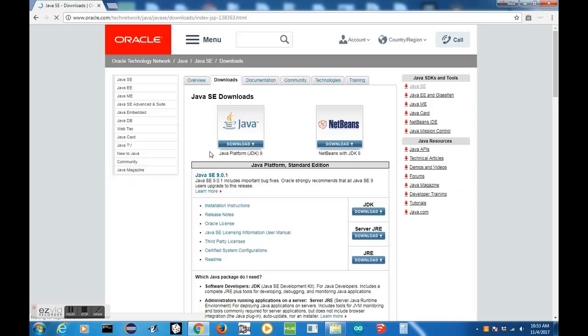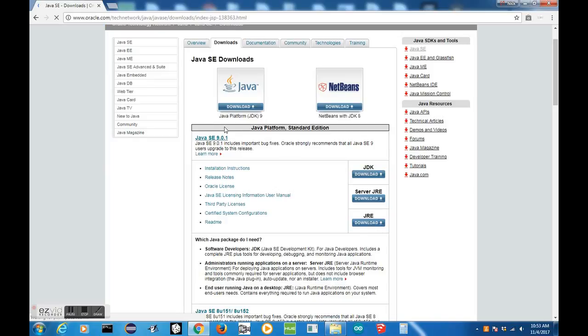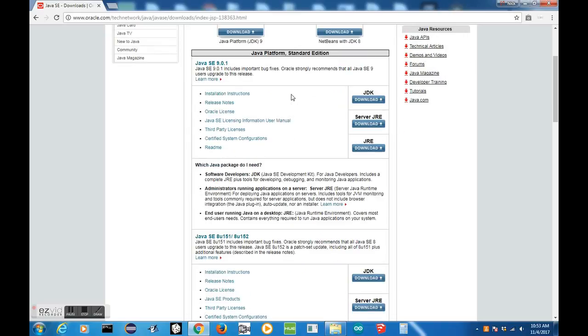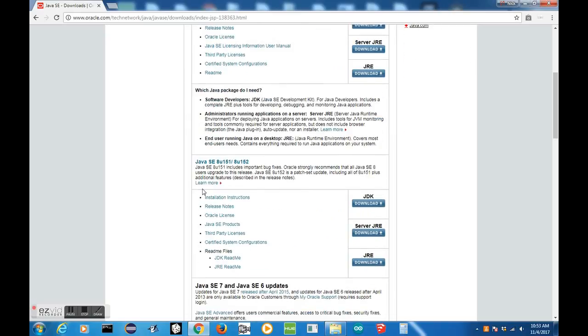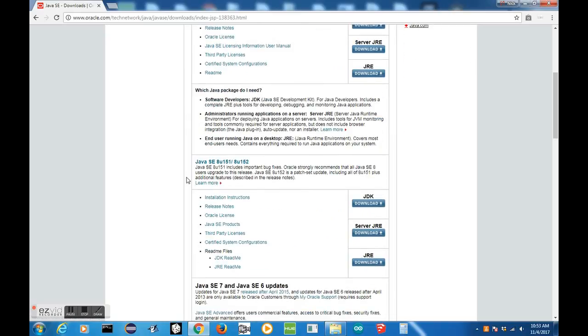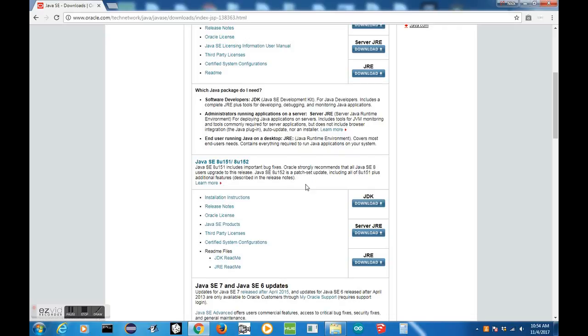Now that we're in the Java SE Downloads page, we need to find the correct Java for the BeagleBone. Since I'm running Debian on my BeagleBone, I can get Java 8. For Java 8, I'm going to get the latest version, which is Update 151. To get that, we just need to go over to the JDK and press on the Downloads button.